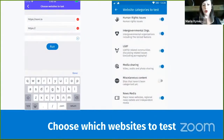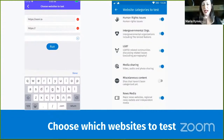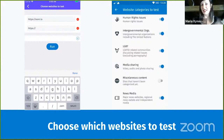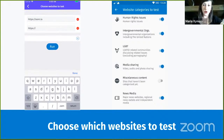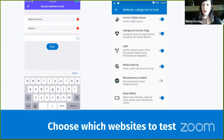Another way to have more control over which websites you test is directly through the app. In the website card of the OONI Probe app, if you tap on it, you'll see a 'Choose Websites' button. By tapping it, you'll see a screen where you can manually type in all the websites you want to test. You can add as many websites as you want and potentially limit your testing to only those websites you feel comfortable with.